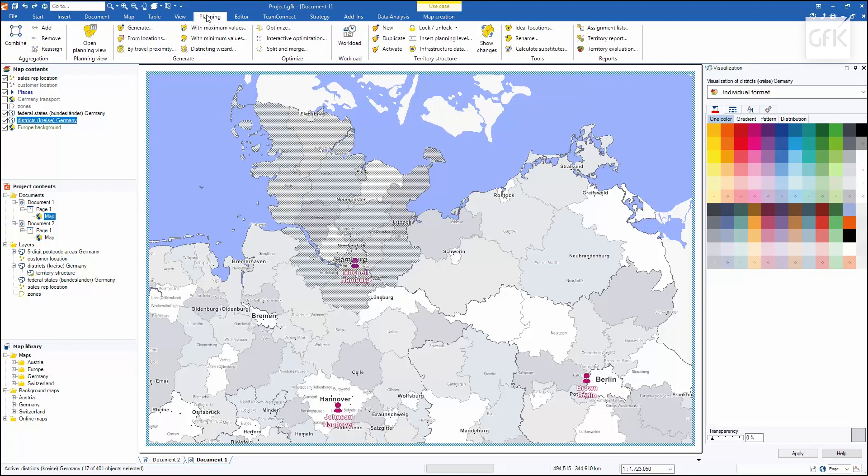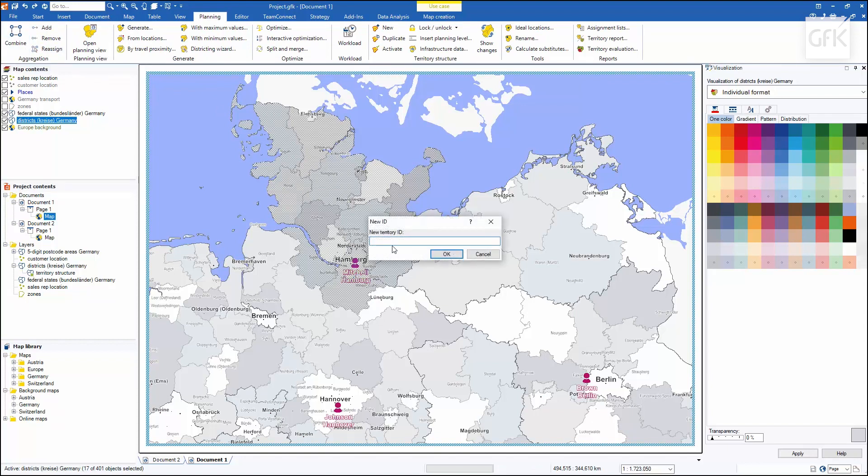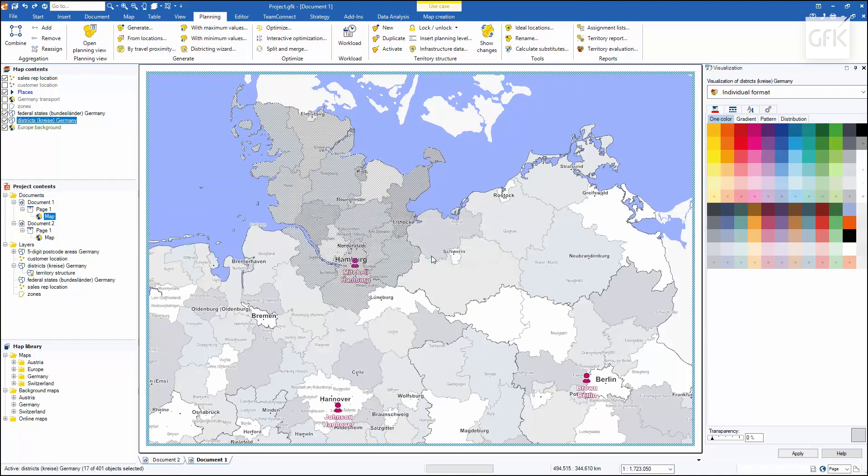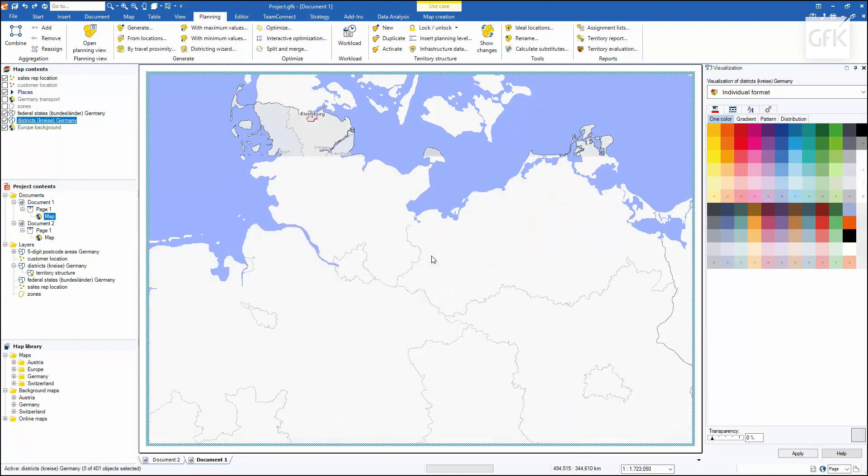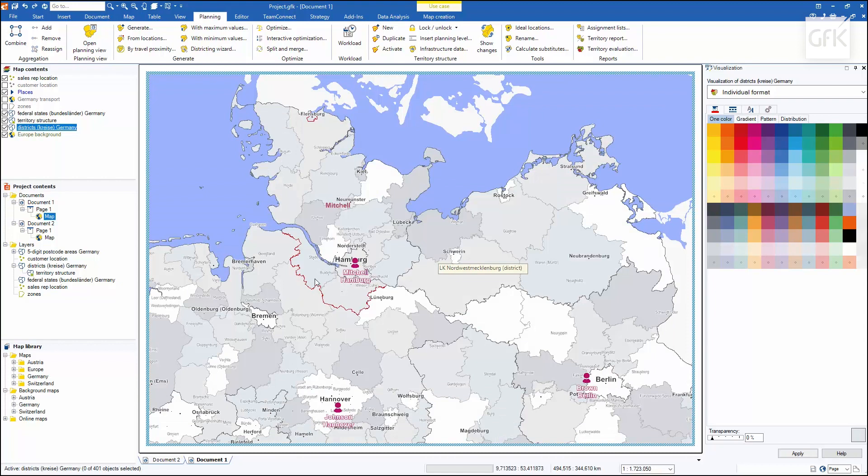I'll select combine in the aggregation area of the planning menu and give this territory a name. The new territory is now part of the new layered territory structure, which I can now see in the map content.